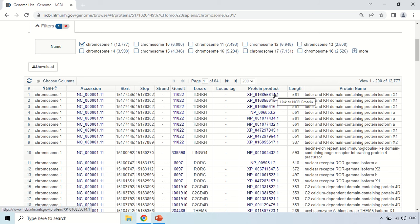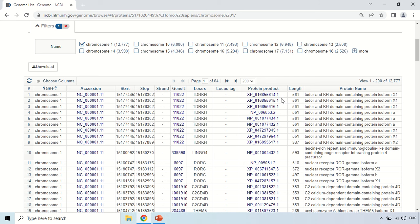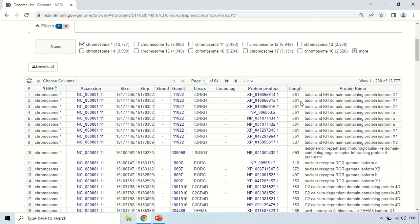Similarly, the second entry is also on chromosome 1 because we selected the first chromosome. It has the accession number, start and stop positions, gene ID, locus, accession number of the protein product, the length of 561 amino acids again, and the protein name. If you click on the accession number of the protein, it will show you the complete information of that protein.